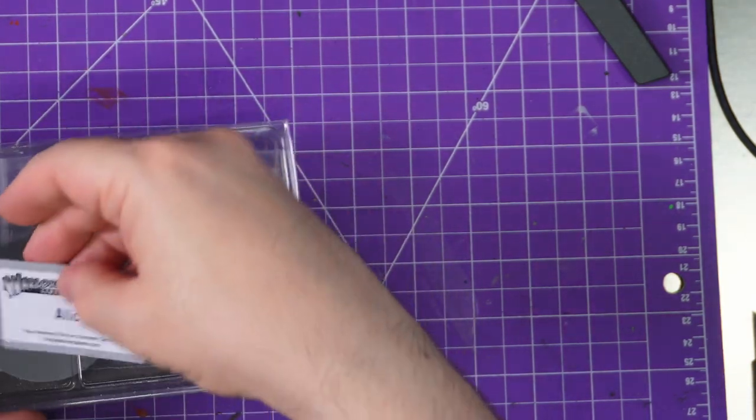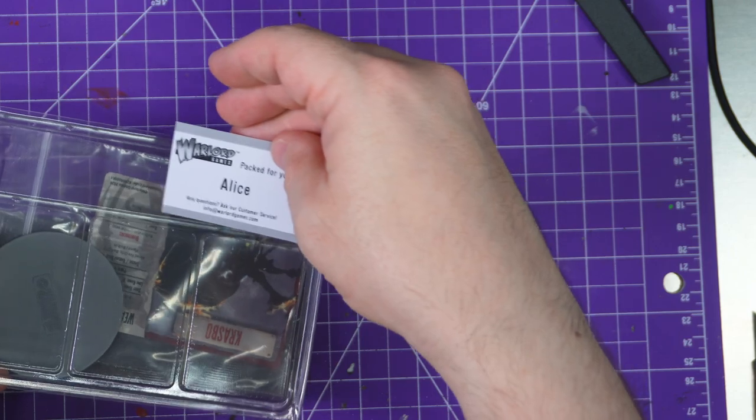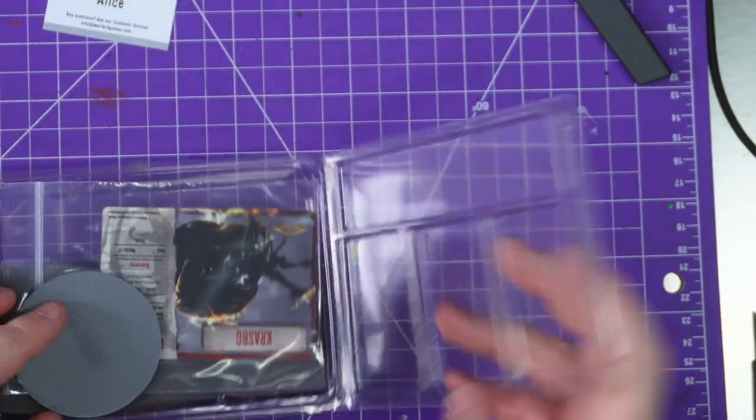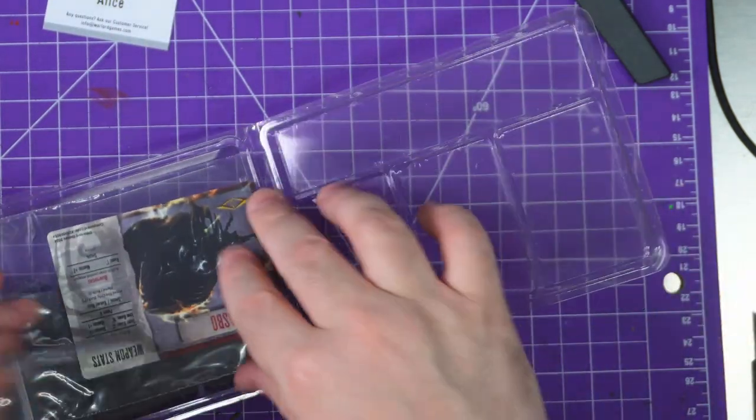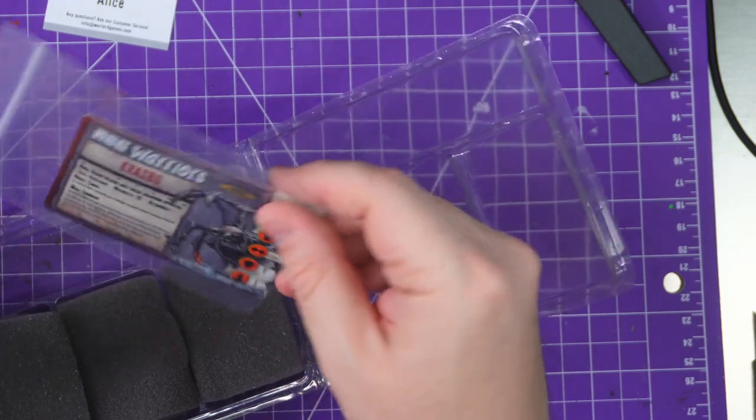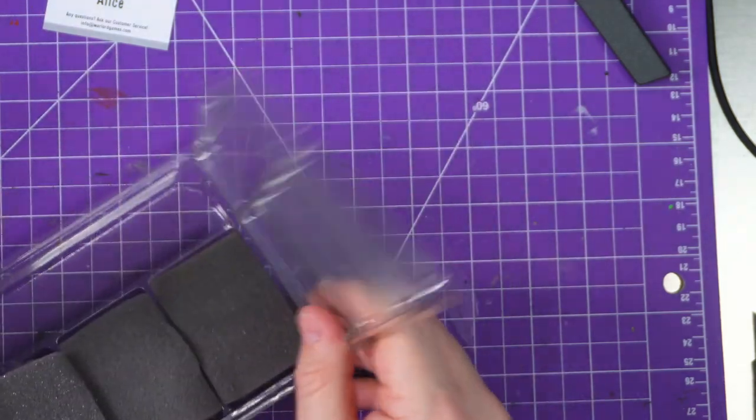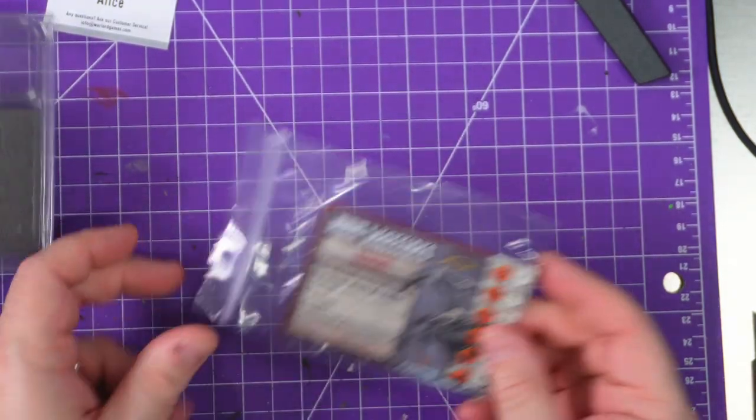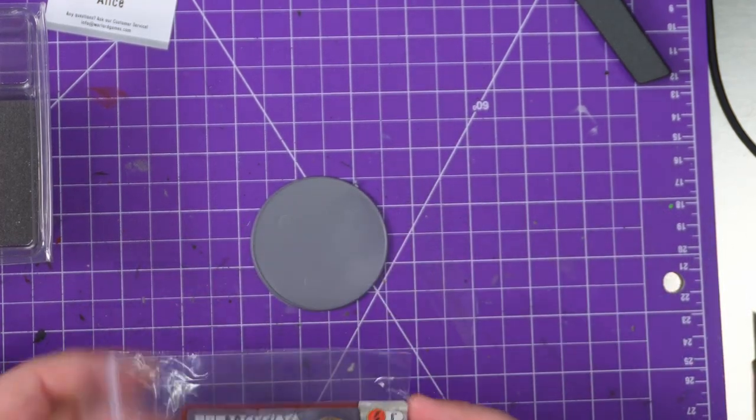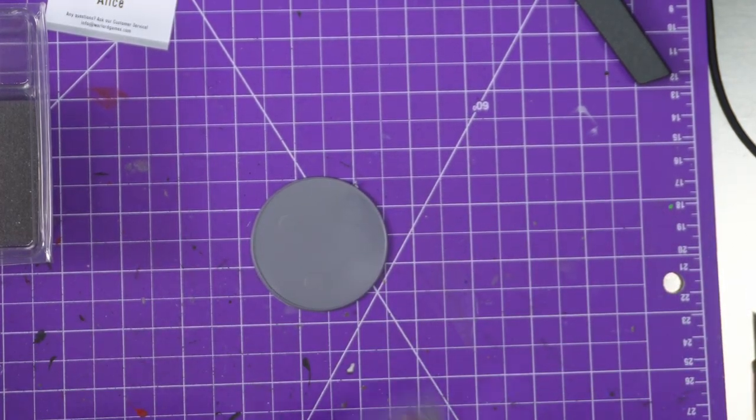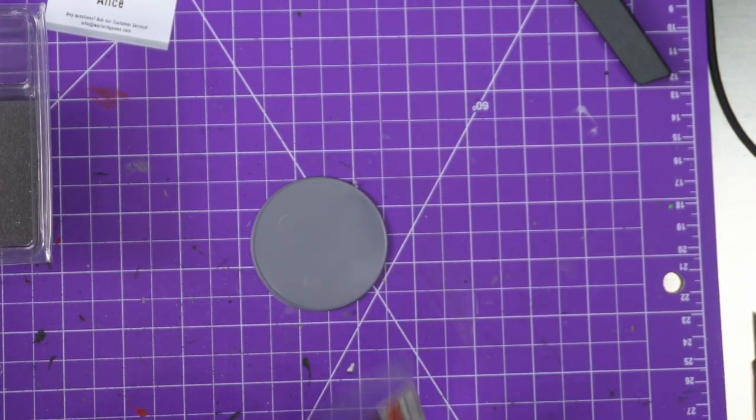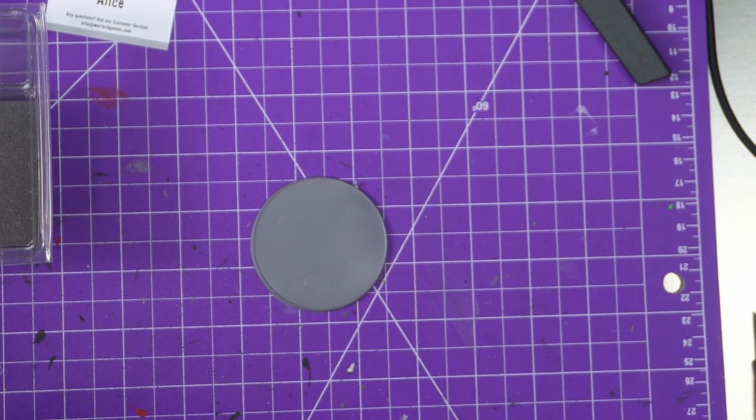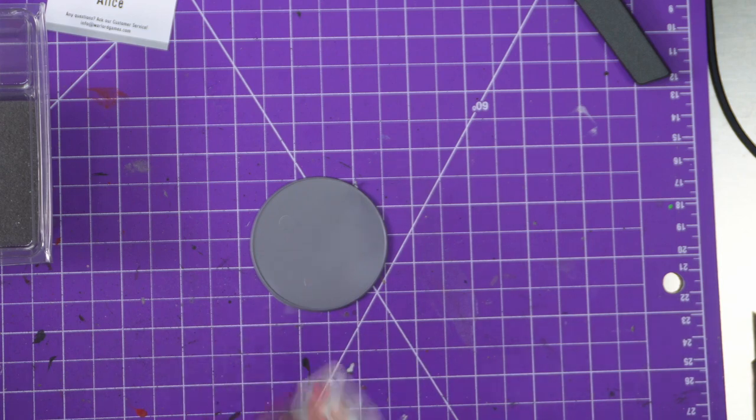It says it was packed for you by Alice. Thank you very much Alice. Card's a bit bent up because it was inside the box for some reason. That's a new one. Nice big base - I do like a big base. Let's have a look at the card. I have to flatten it out. I do like the fact that they're normal size cards.